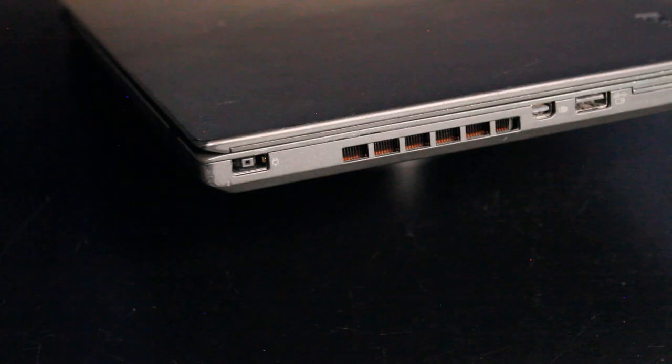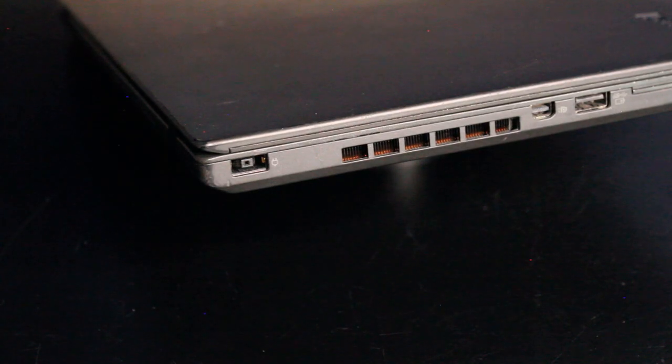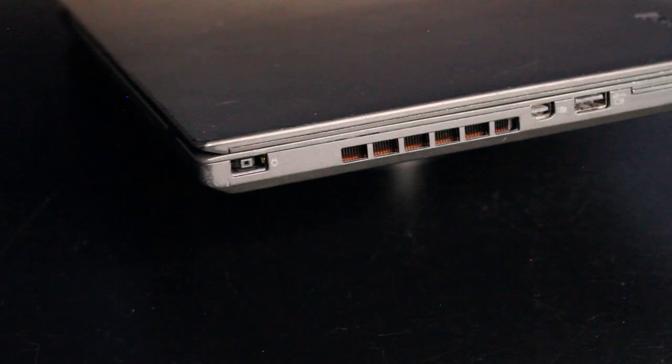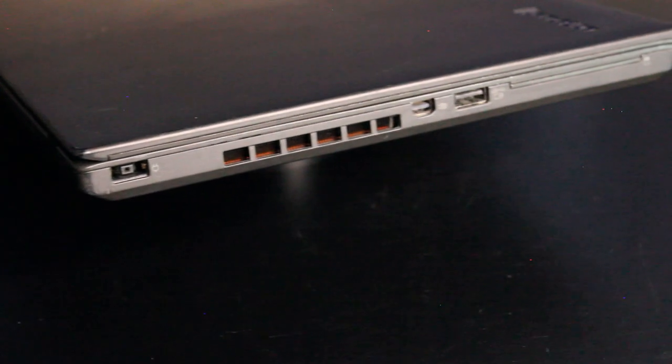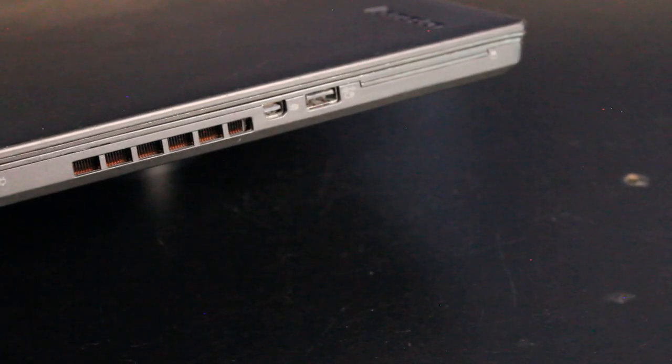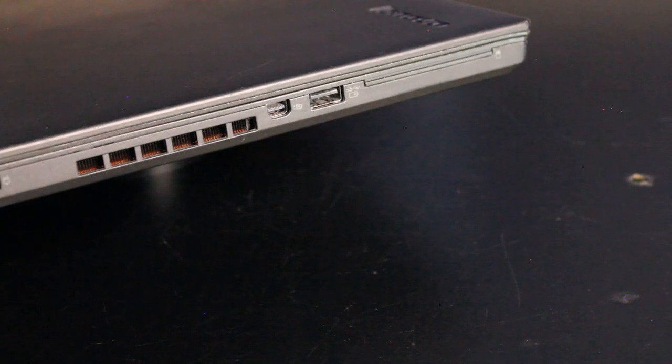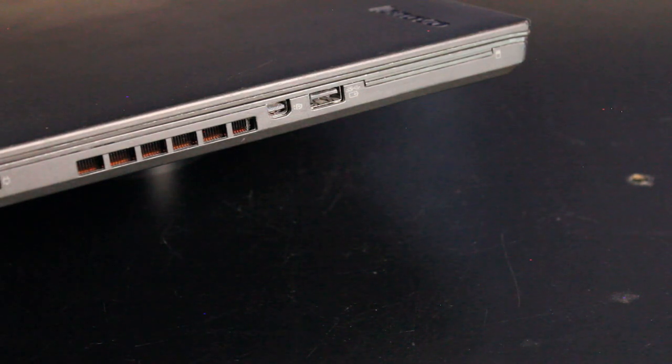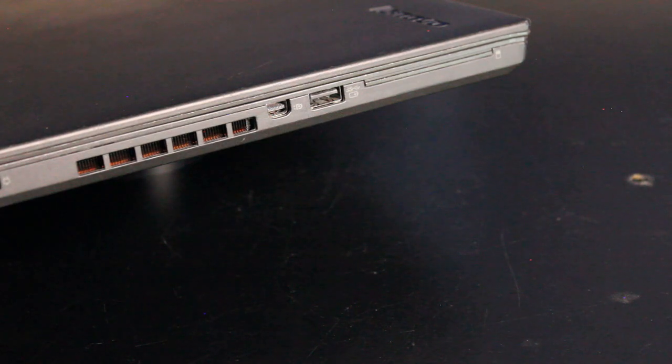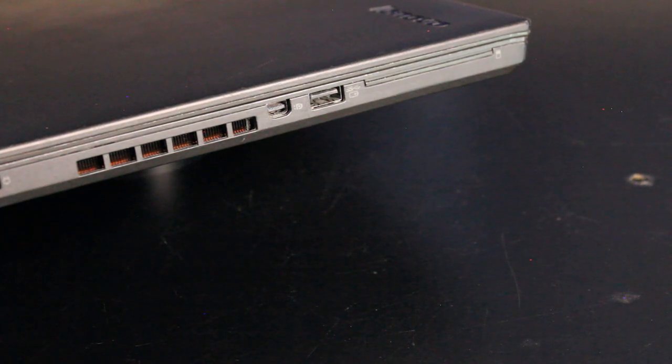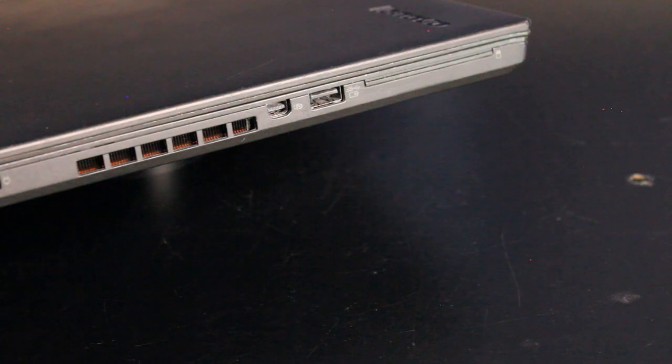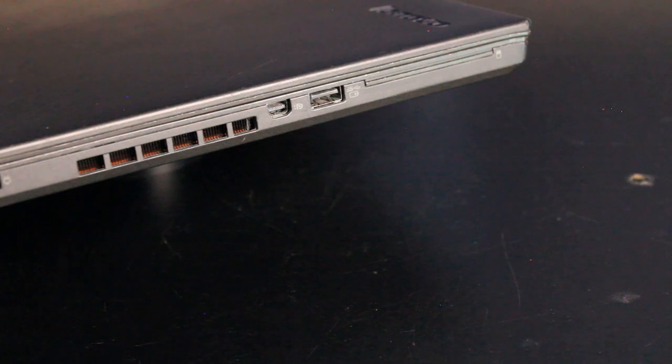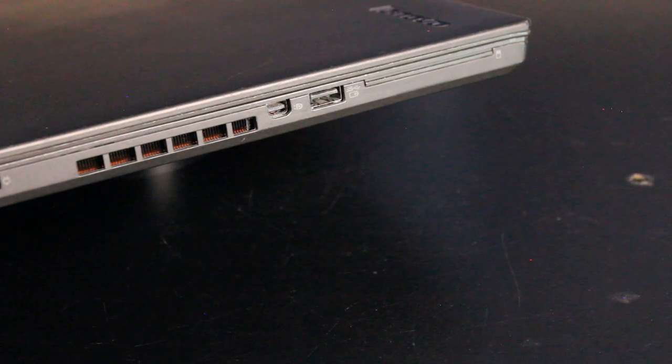On the left side of the I/O, we have the power adapter input. There's the grill for the air exhaust for the CPU fan. One mini display port, which also carries audio. You can connect an HDMI adapter to it if you want to hook it up to a TV or monitor. A USB 3.0 always on, so as long as the laptop is powered on, you can charge devices like your cell phone. And the optional smart card reader.